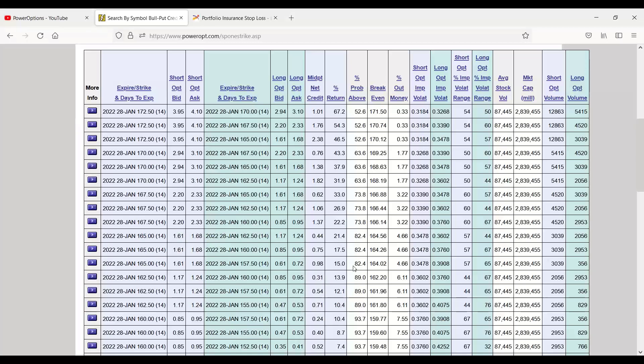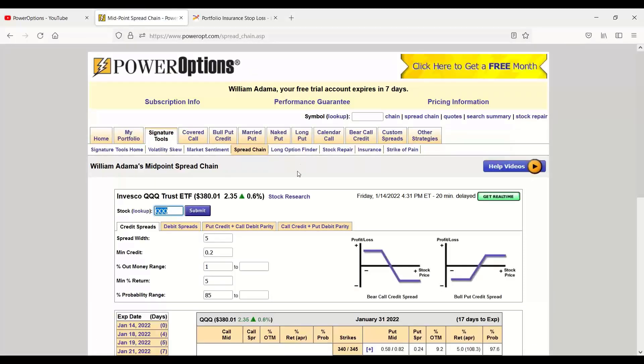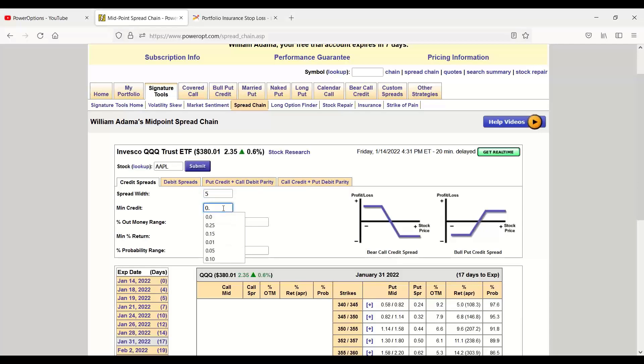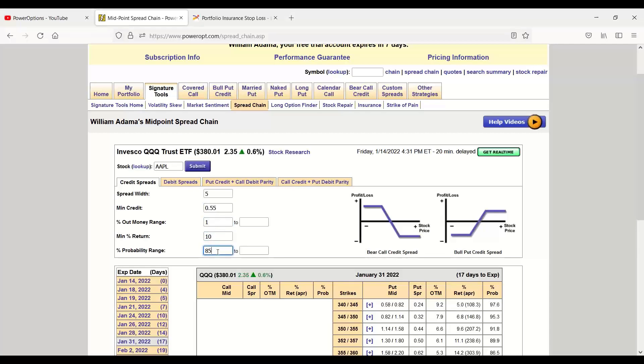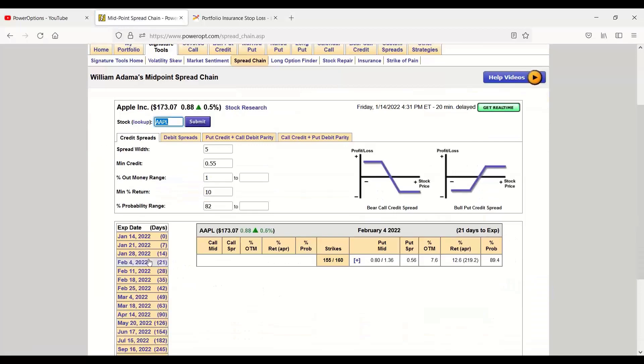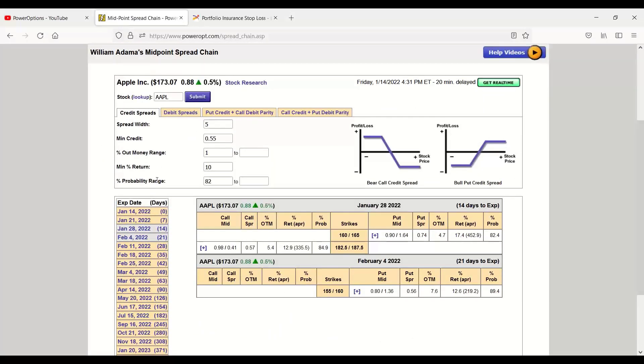If you know some basic criteria, Robert, that you'd like to use if you're looking for positions one stock at a time, I'd recommend using the spread chain tool. The spread chain tool allows us to also look one stock at a time. But now, I can put in basic criteria I'd want for spread width. Let's just leave it at five points. Minimum net credit, yeah, let's bump that up to about 55 cents. Range out of the money, that's fine. Minimum percent return, let's put that at 10. And probability range, let's lower that down to about 82. Now we can submit that, and then we can just start toggling between the different expiration dates in this case.